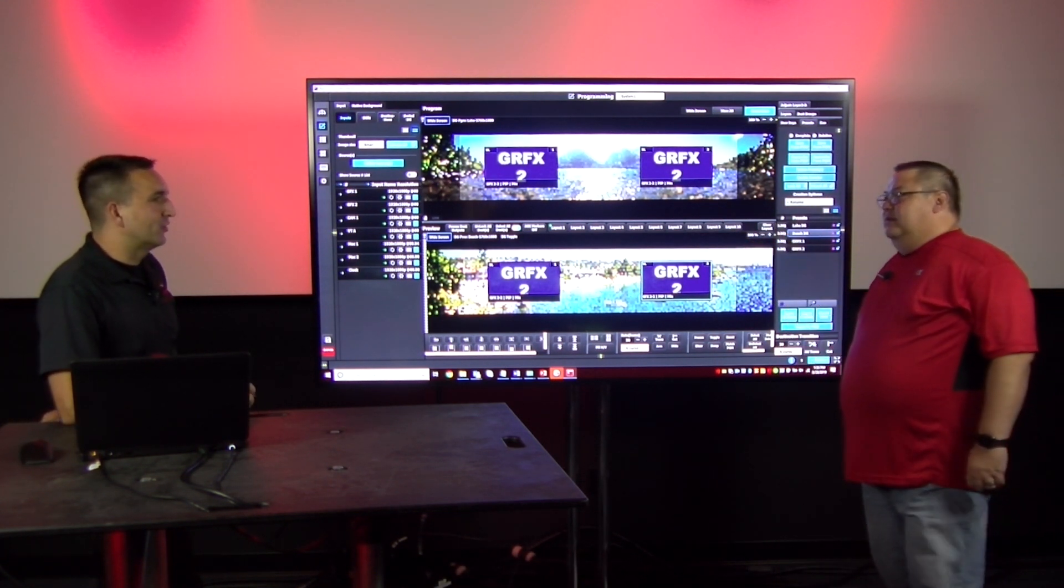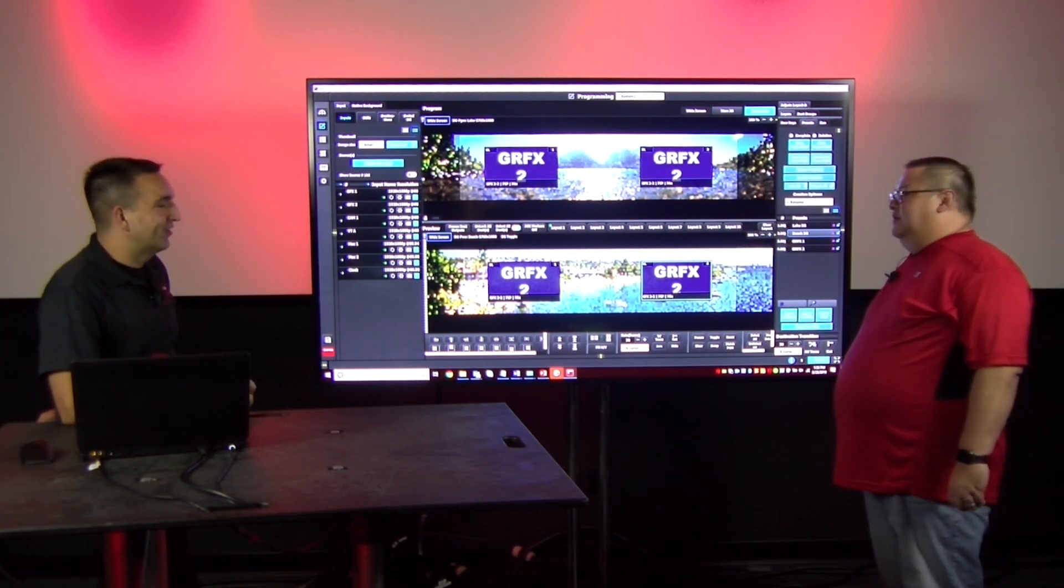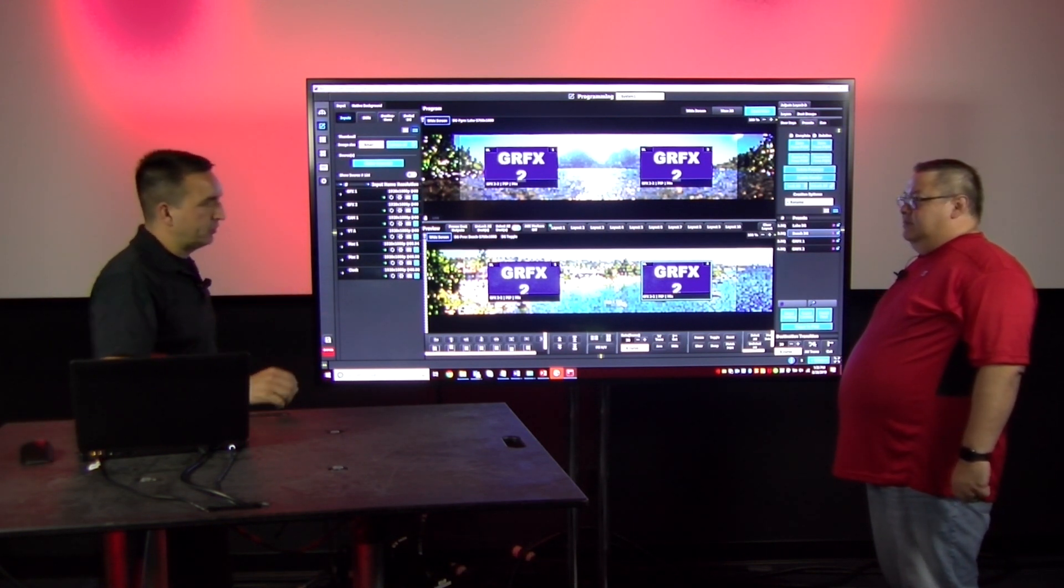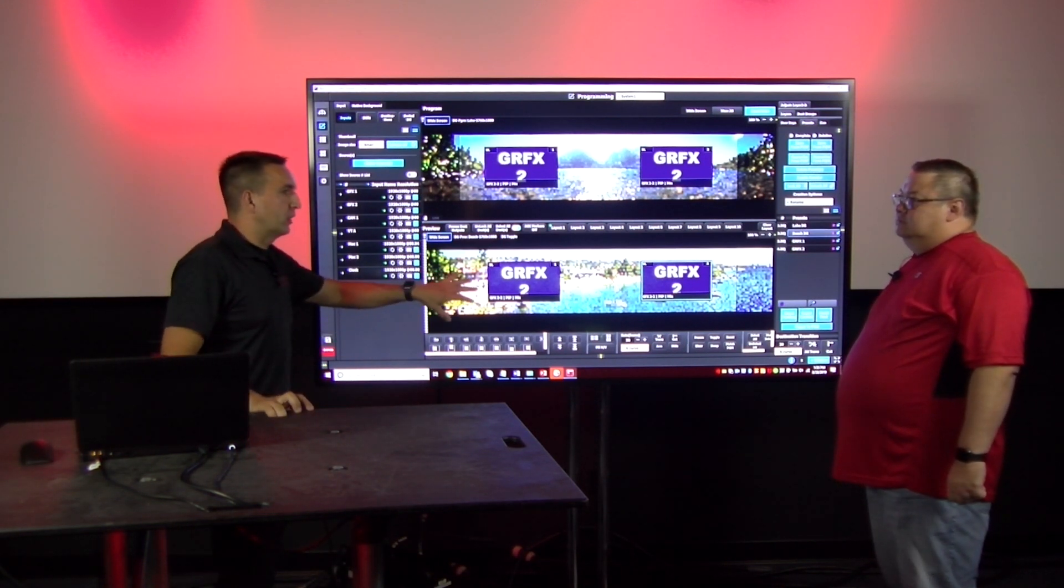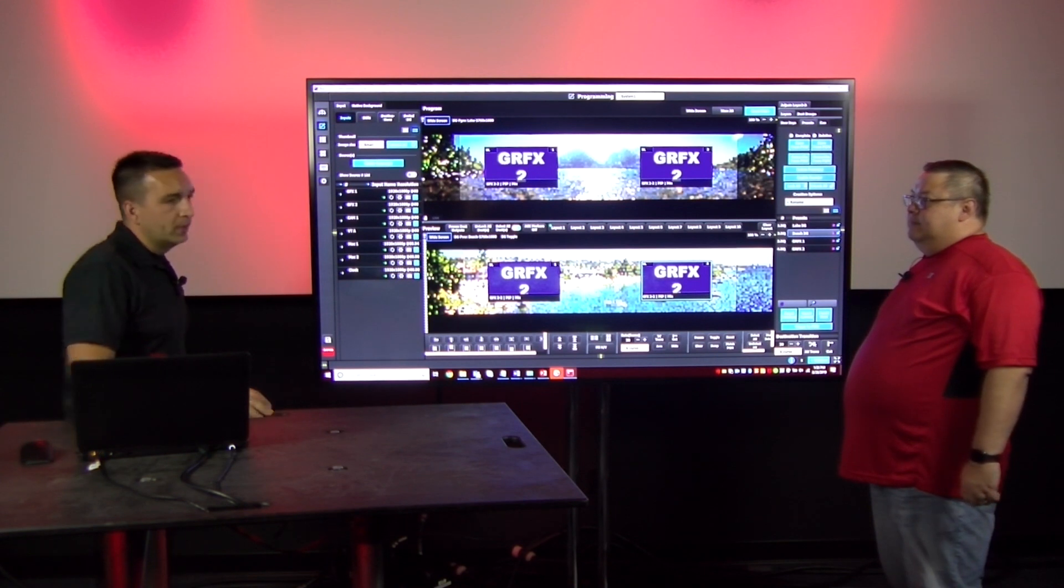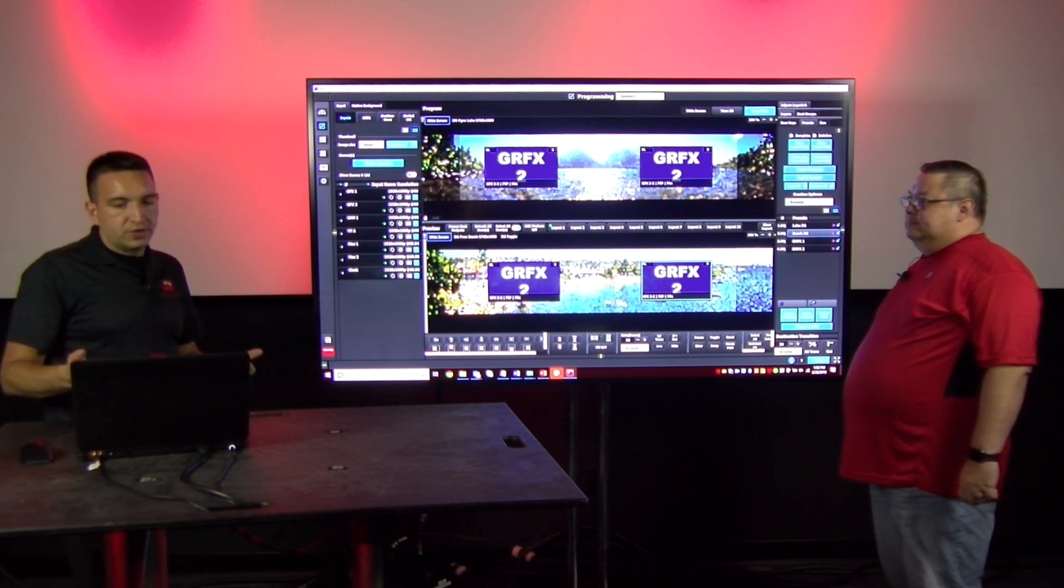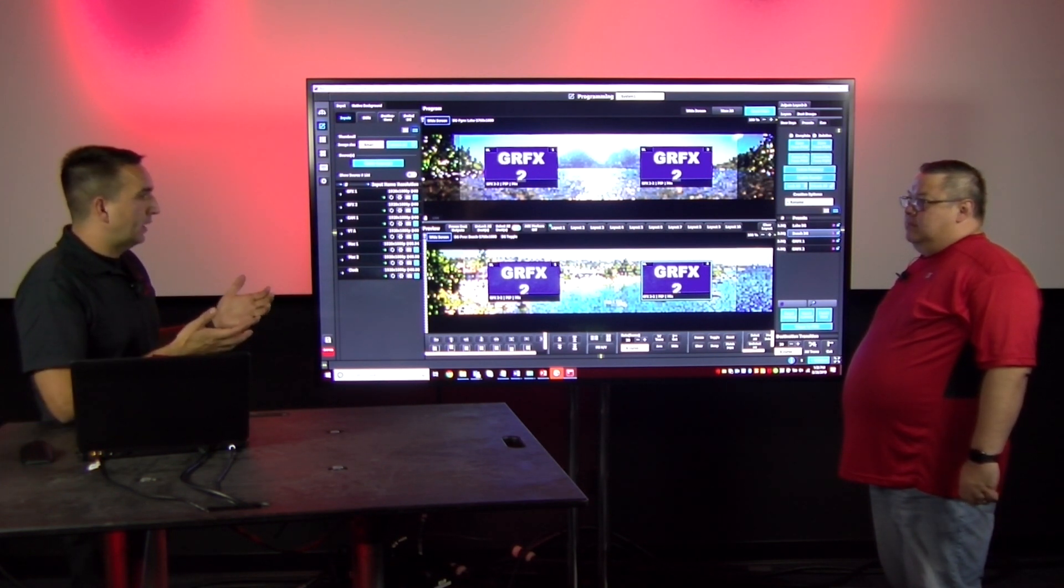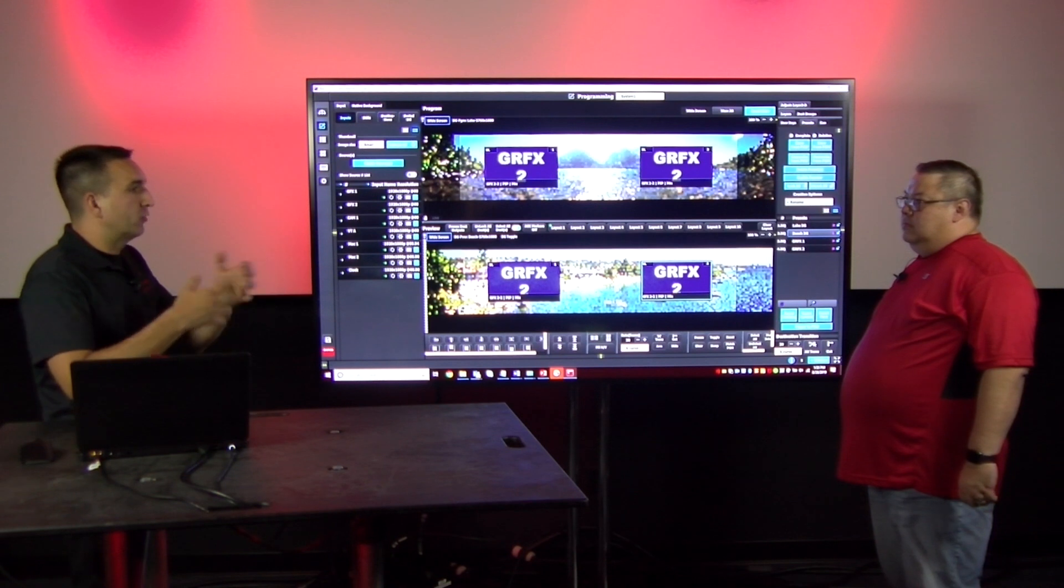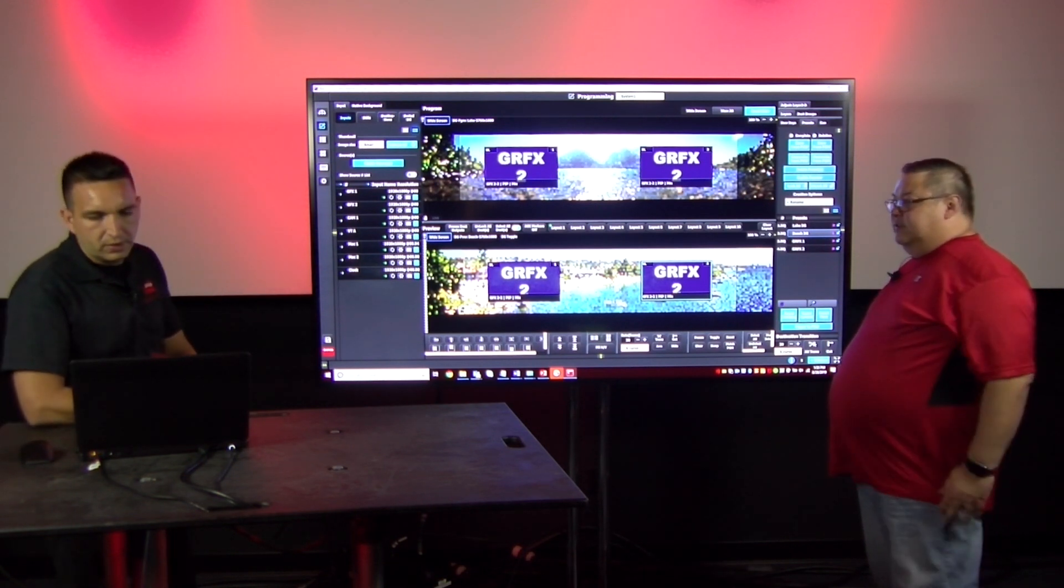So the relative preset is doing what right now? It's actually doing what we call a match program. So it matches the two layers that are on program into your preview. Because it was the only thing that was shown visible on the relative preset, that's the only thing that's going to change.